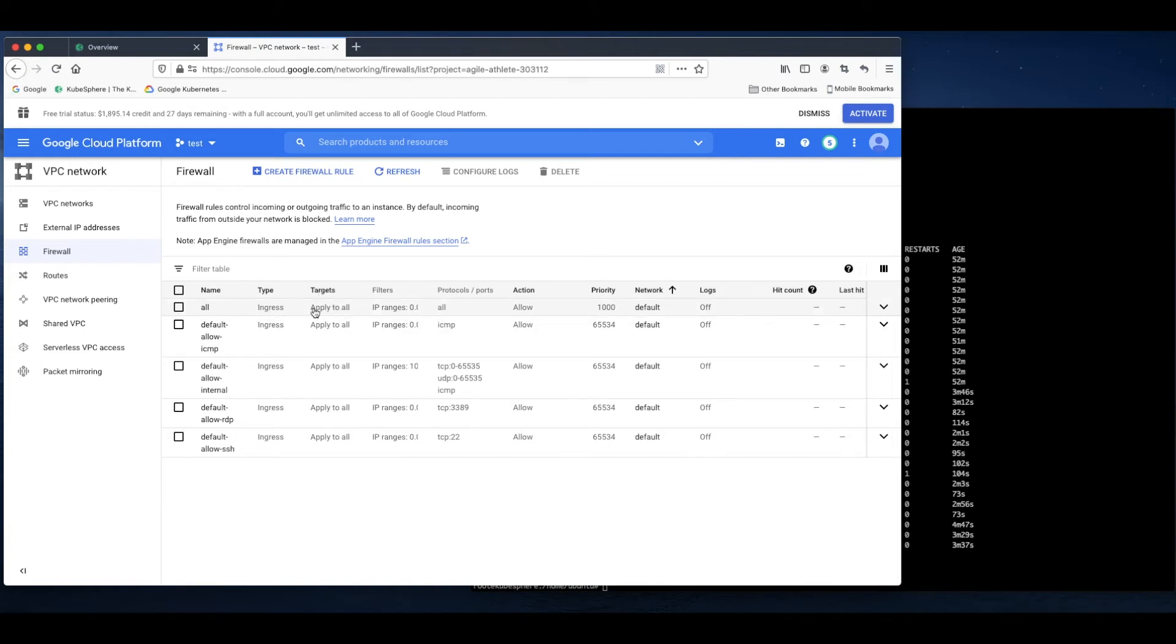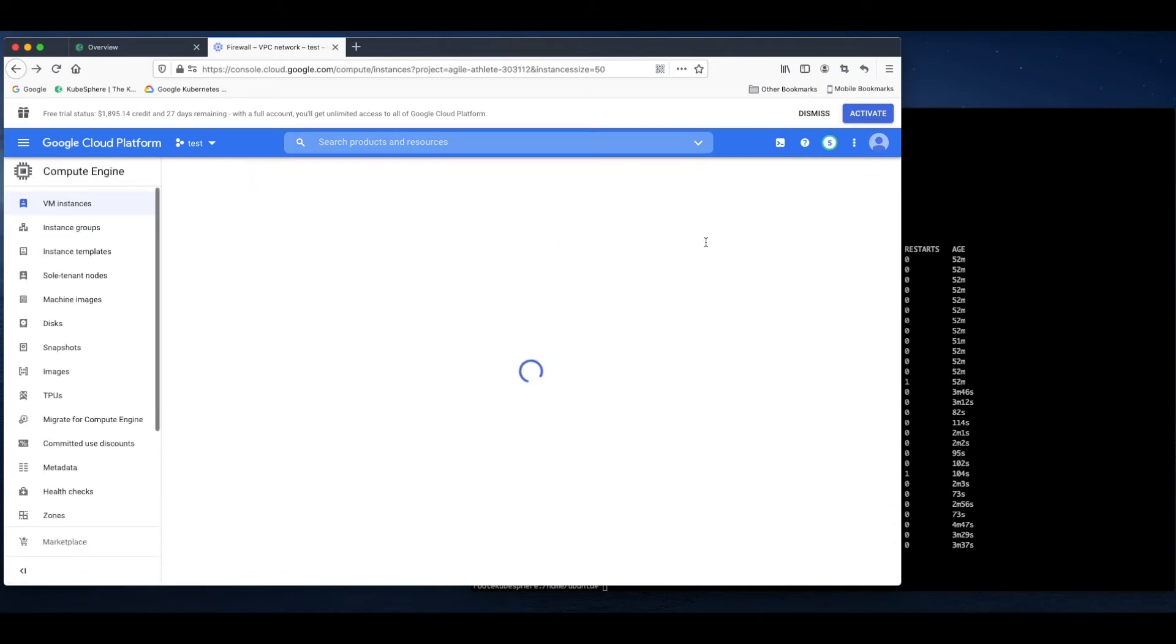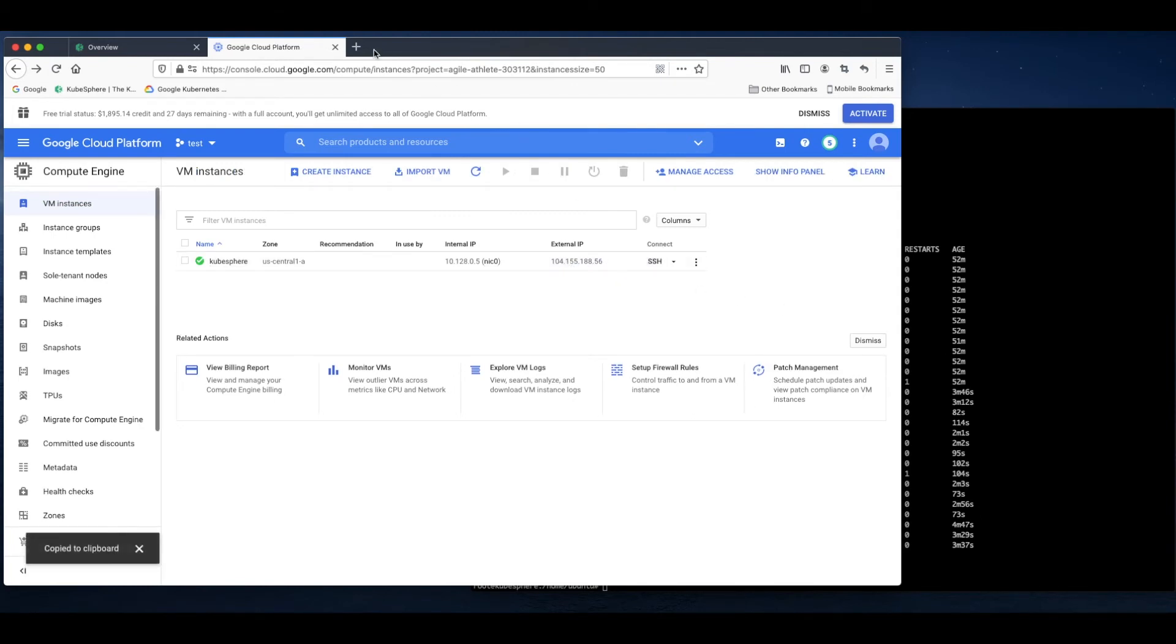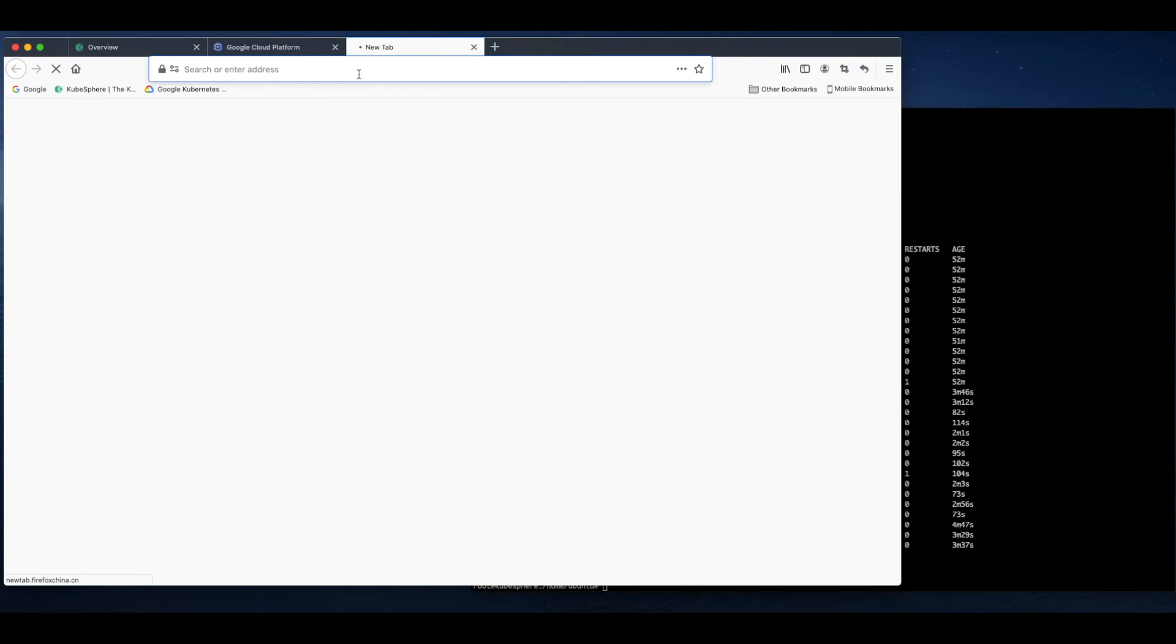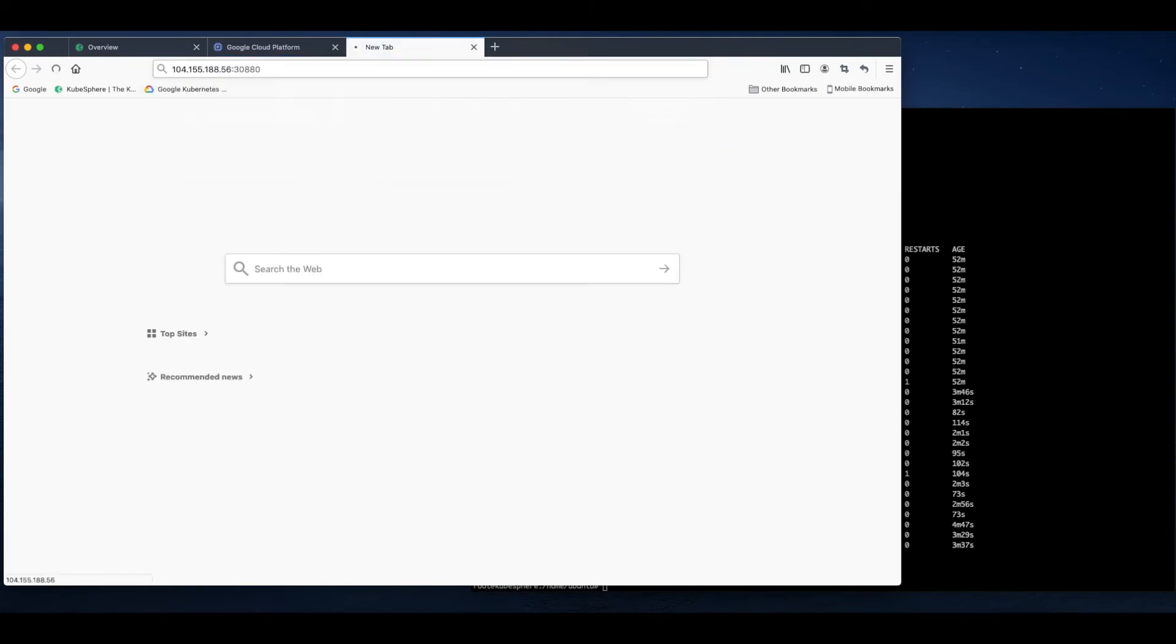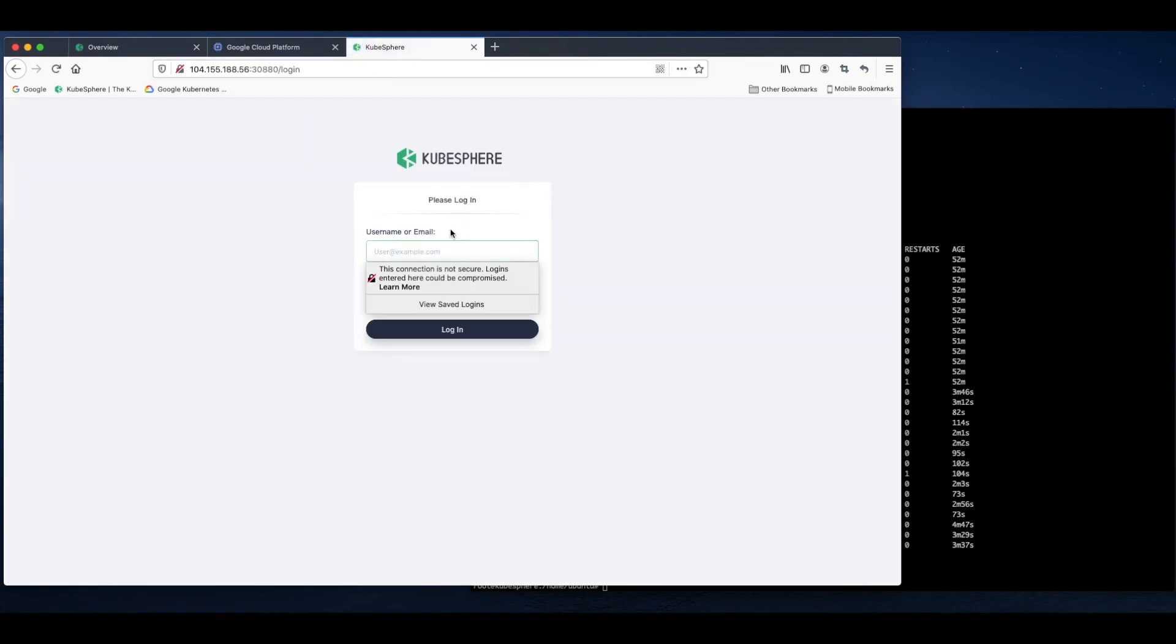If you haven't created a firewall rule, you can just click create firewall rule. Now I can just use this external IP address plus the port number to access the web console of KubeSphere.